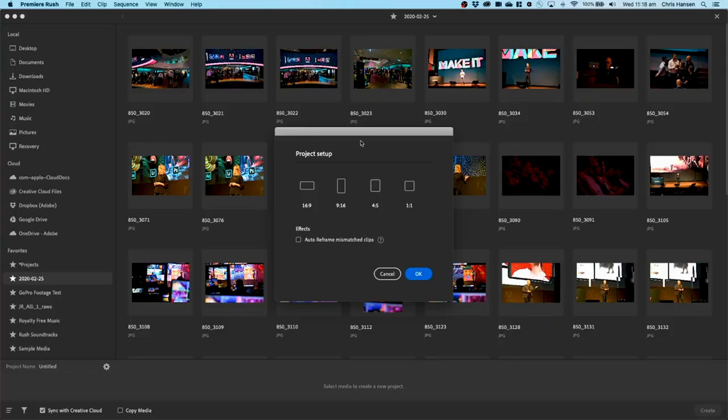So you can see here I've got 16 by 9, 9 by 16, 1 by 1, and of course 4 by 5. Now these are all relevant for aspect ratios for social channels. Things like Instagram, square video, vertical video, and so on.